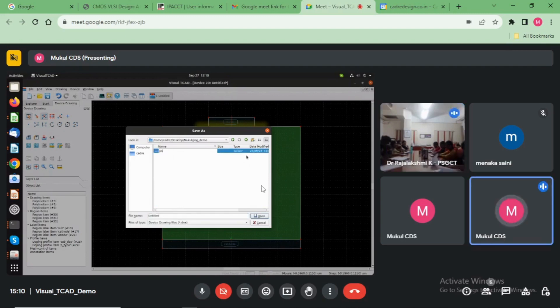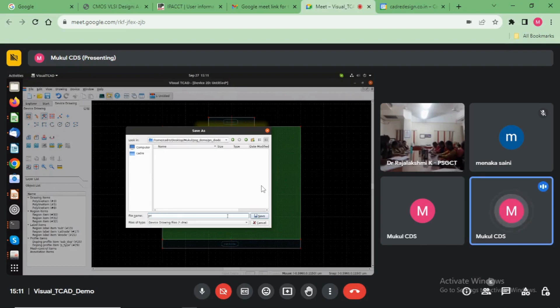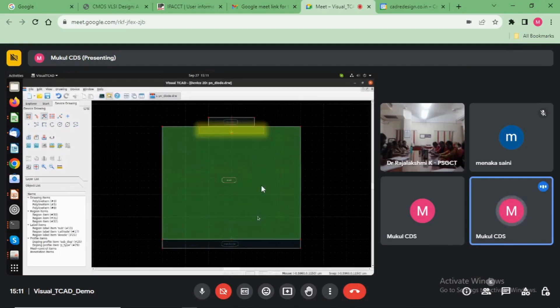PN diode. Take the name, PN diode device file.